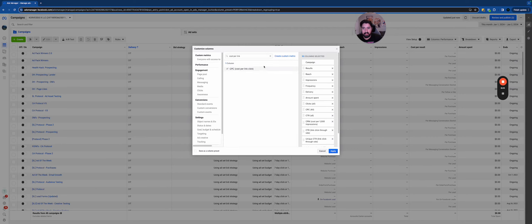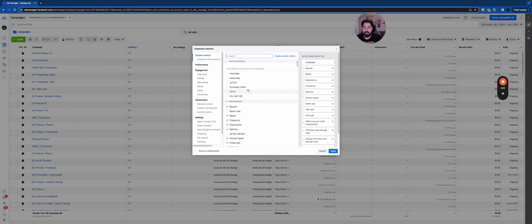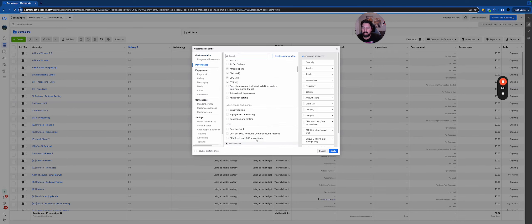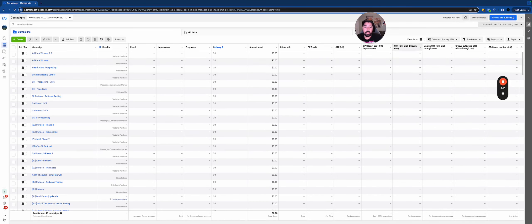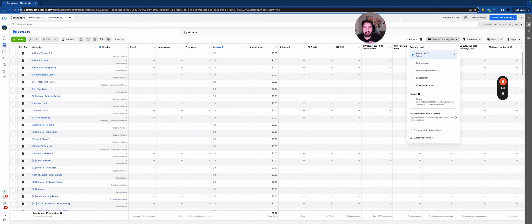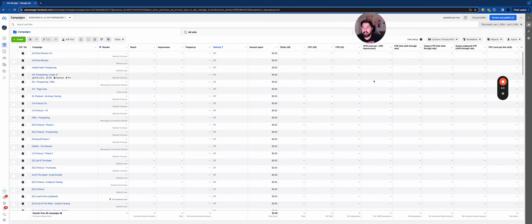Once you've set everything up, go ahead and click 'Save as a Column Preset' and just call it 'Primary KPIs', then hit Apply. Whenever you come into Ads Manager you can filter to your primary KPIs and all the stuff you actually need to see will pop up right there. Previously if you were on performance and clicks and you're on a laptop you'd have to scroll back and forth, which can be annoying when dealing with a lot of accounts or a lot of spend. You want to make it as easy as possible to make decisions.